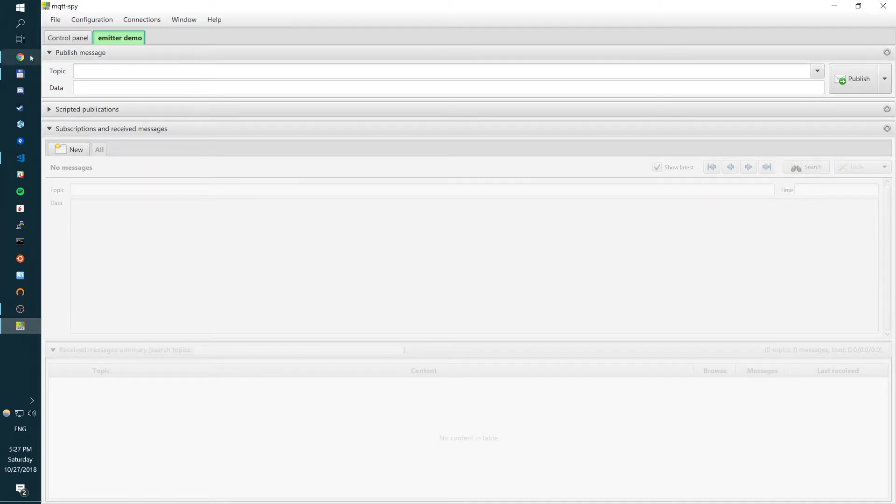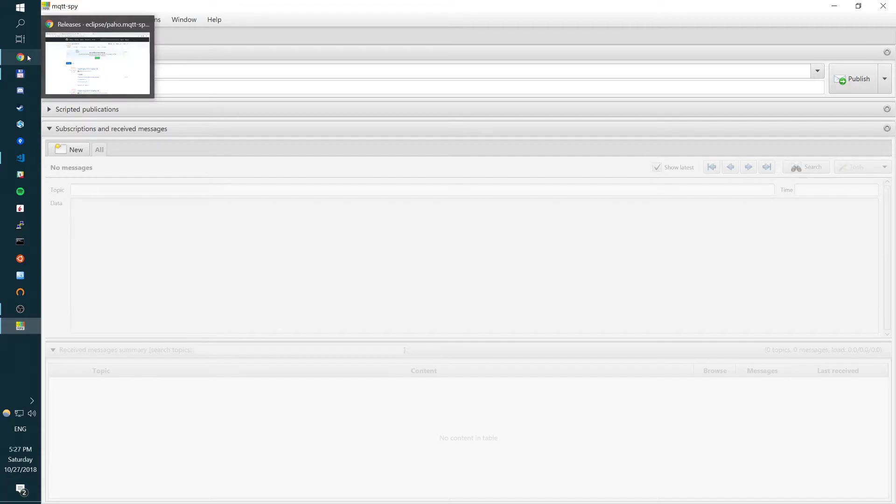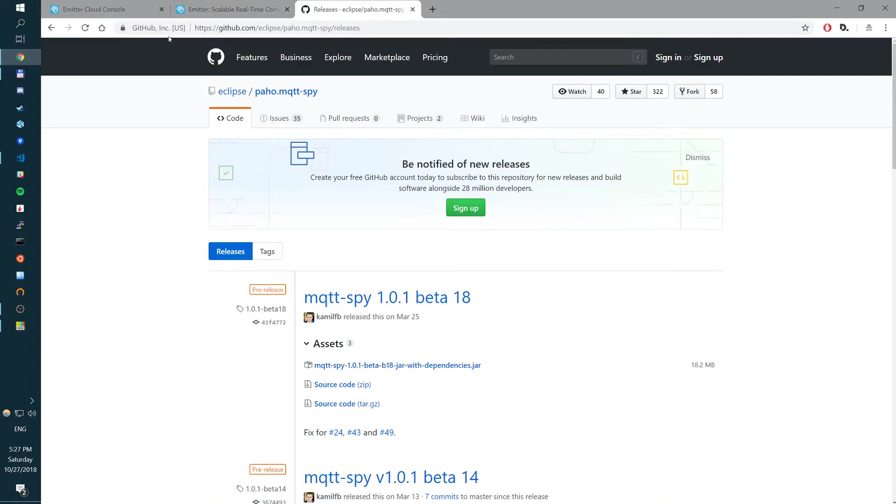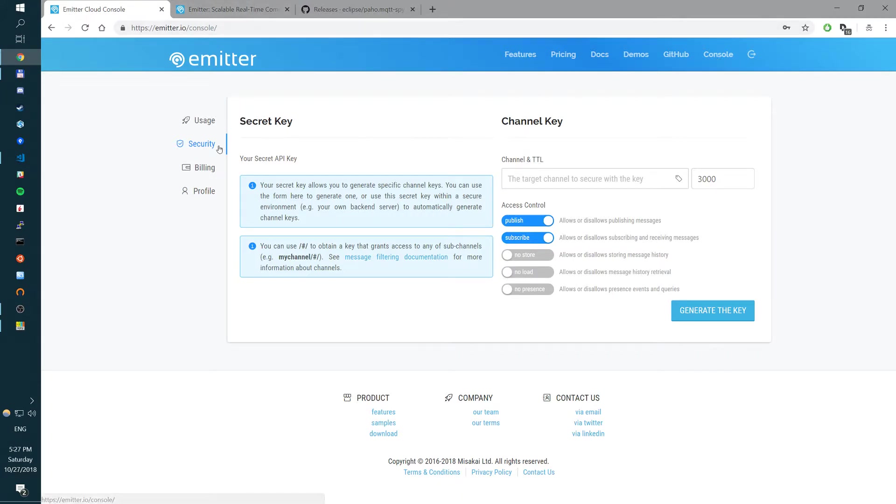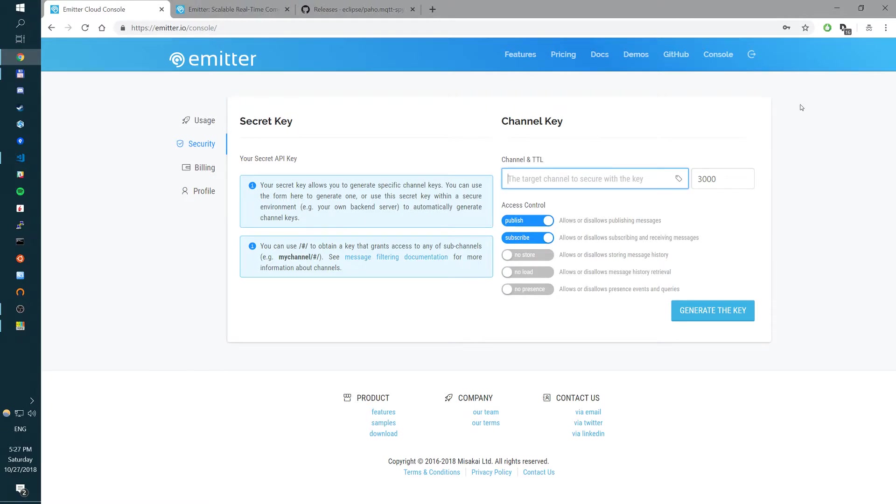To do so, we need to now create a channel and create a channel key. So in case of Emitter cloud, I want to go on my console, security page and create a channel key.